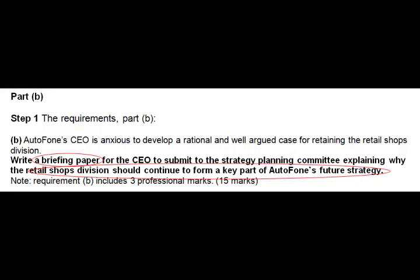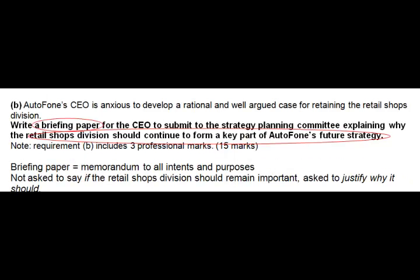Now let's look at part B. Step 1 — what are the requirements? Autophone's CEO is anxious to develop a rational and well-argued case for retaining the Retail Shops division. Write a briefing paper for this CEO to submit to the Strategy Planning Committee explaining why the Retail Shops division should continue to form a key part of Autophone's future strategy. A couple of things to note. First, it is a briefing paper — to all intents and purposes, that's the same as a memorandum. You need to head it up: who it's from, who it's going to, when it was written, what it's about, and so on. However, what you really need to watch is that we've been asked to say why the shops should stay open. We are not asked to discuss if they should stay open. In many ways, we're giving entirely biased advice here — looking for the good reasons why they should stay open, not looking at why they should close, which in many ways is actually the easier case to argue.